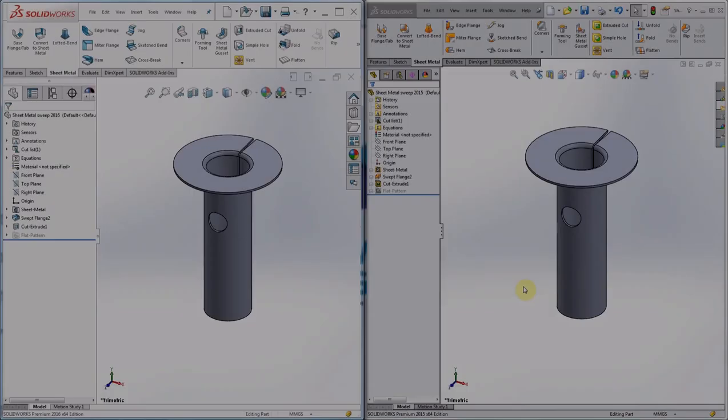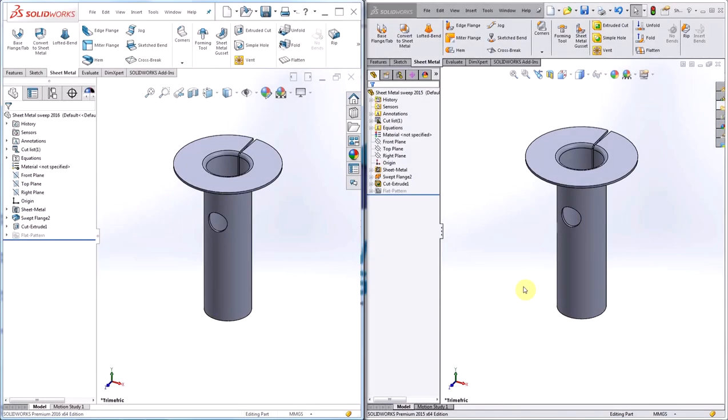Hi, my name is Dane and I'm an Applications Engineer for Hawkridge Systems. Today I'm going to be showing you some new additions SolidWorks has made to sheet metal in 2016.